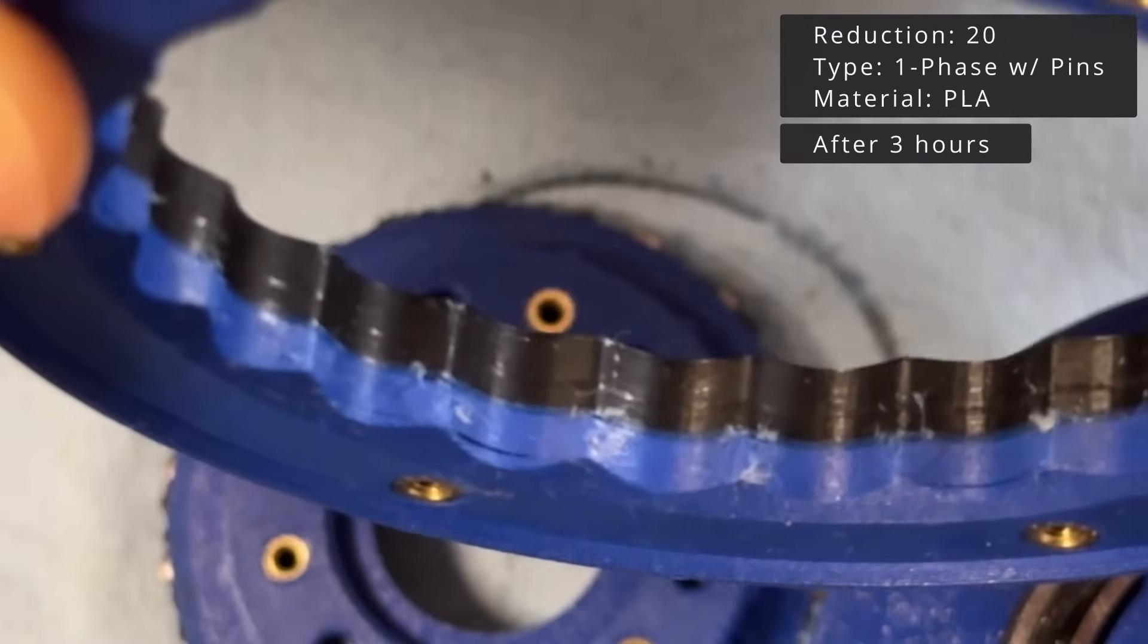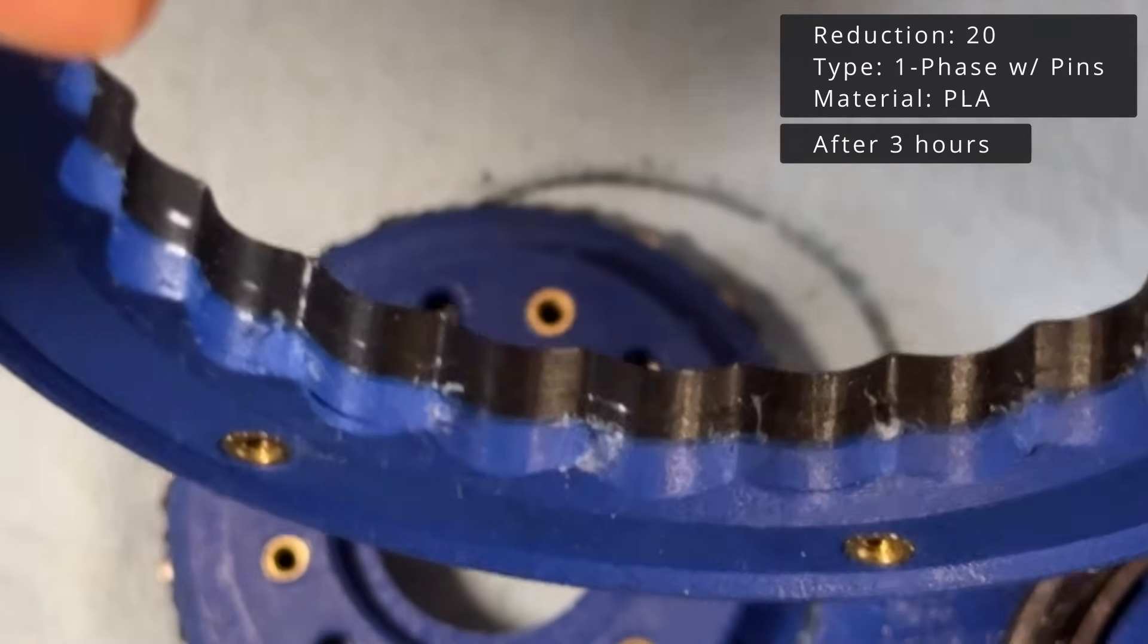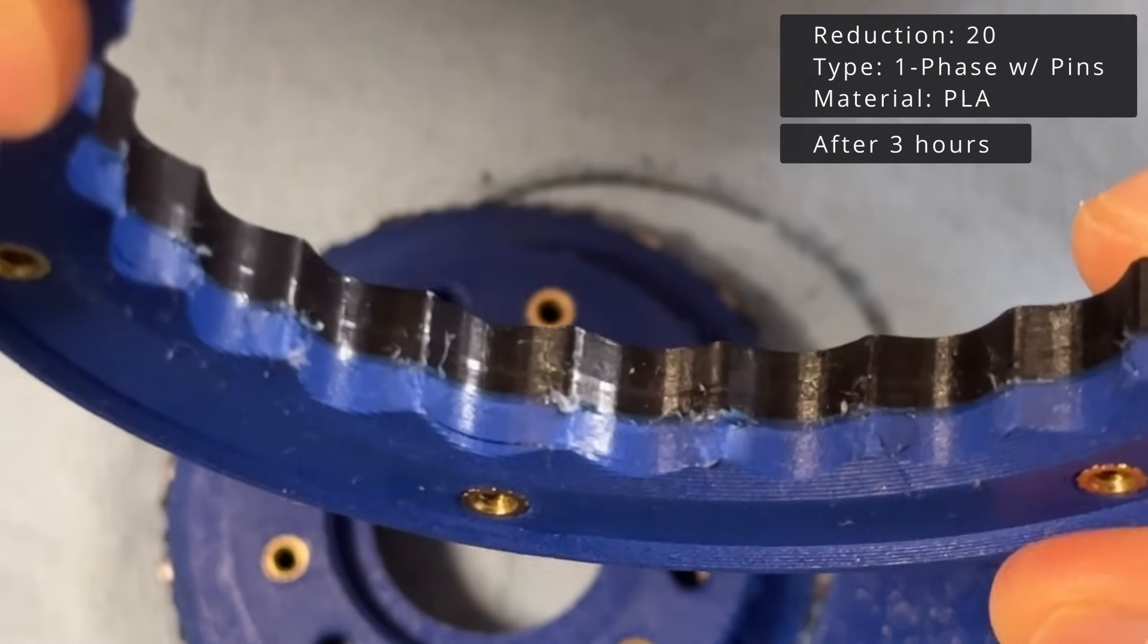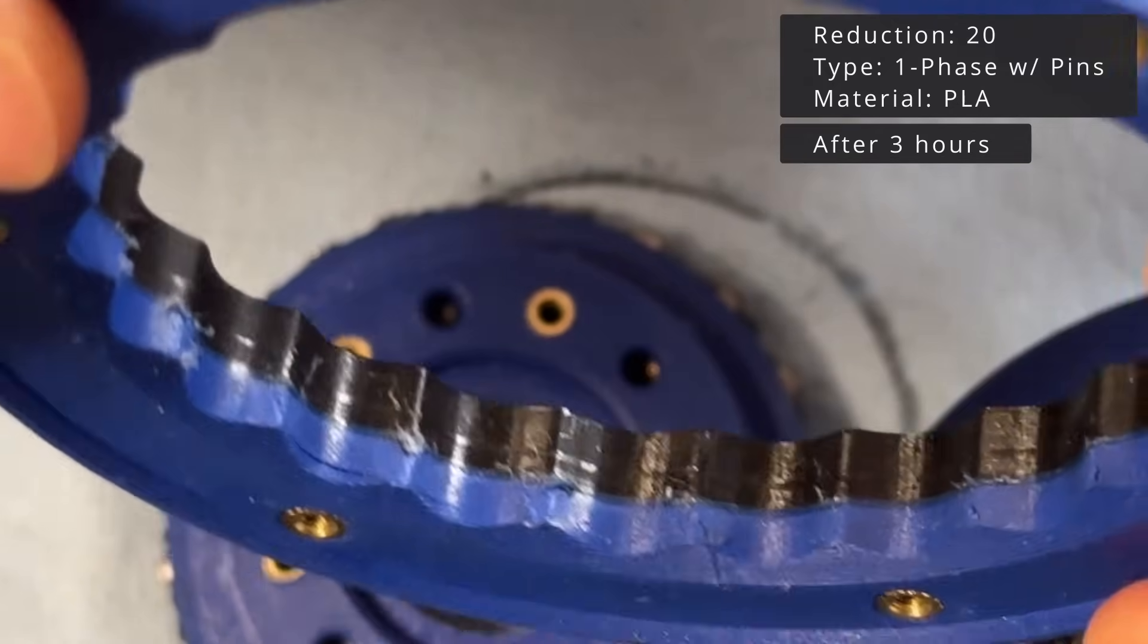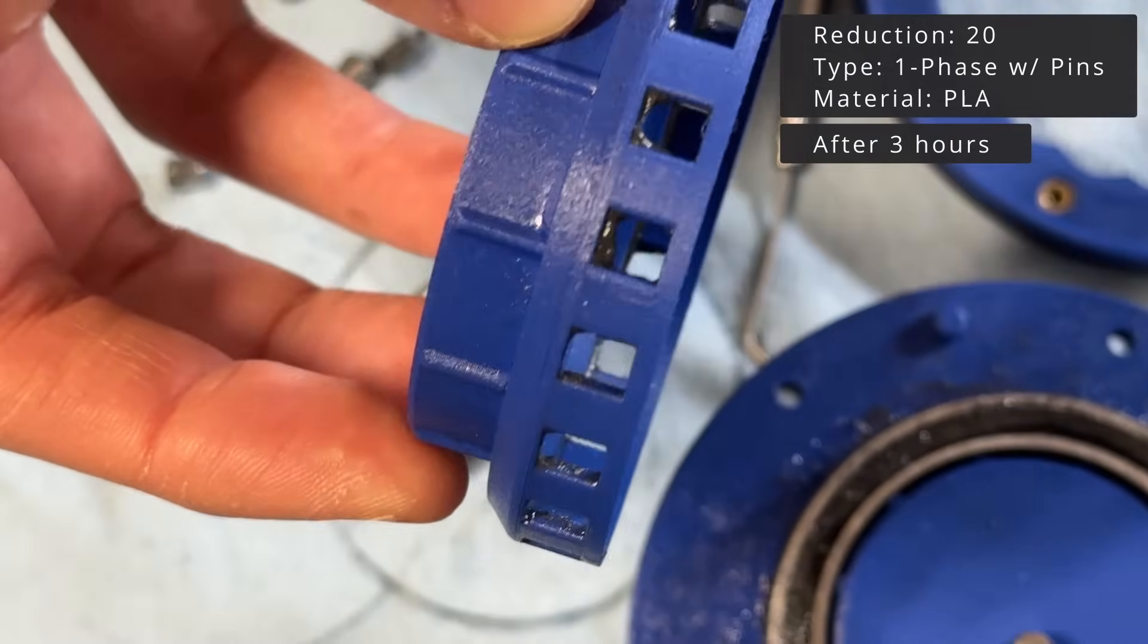Perhaps in another video, I will test the aluminum and nylon versions. The PLA separator looks intact.